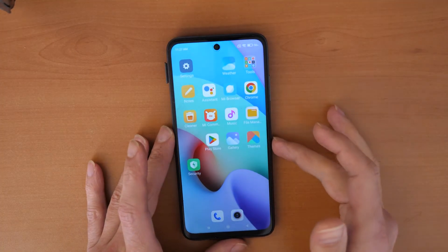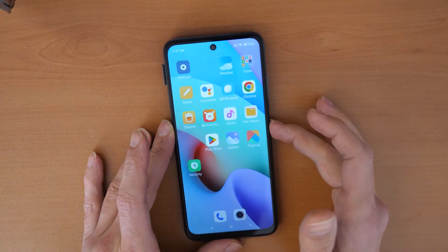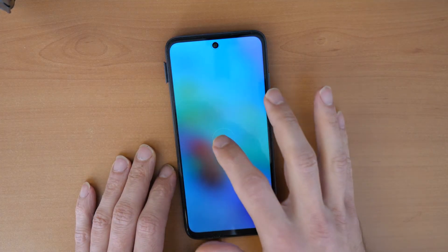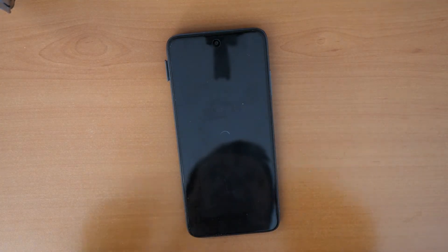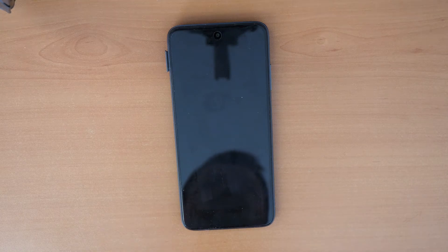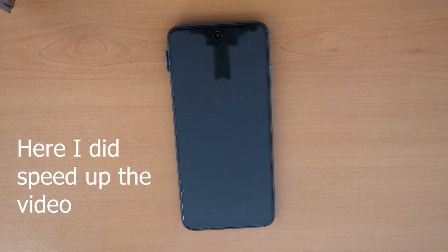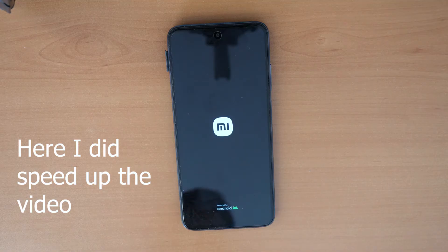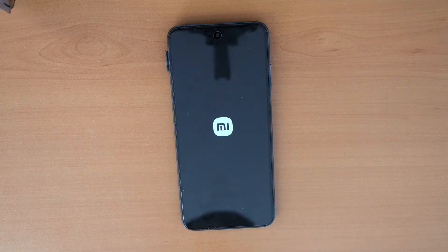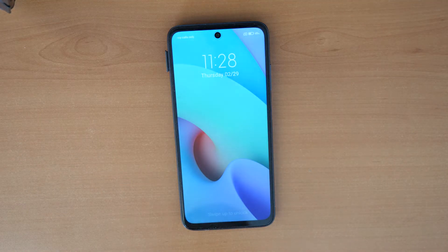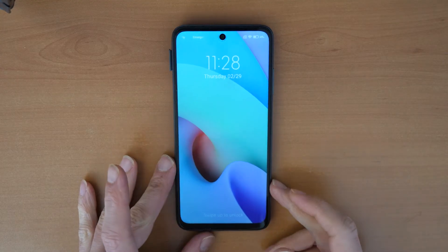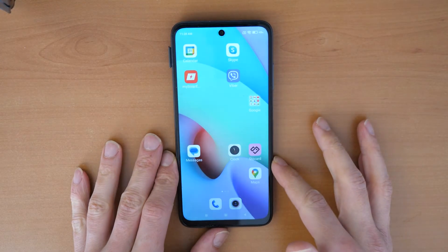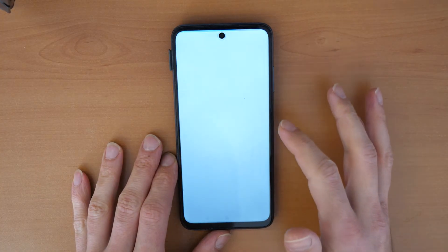Now we are going to restart the phone. Select Reboot and wait until the phone reboots. Once it restarts, unlock the phone and let's try again.